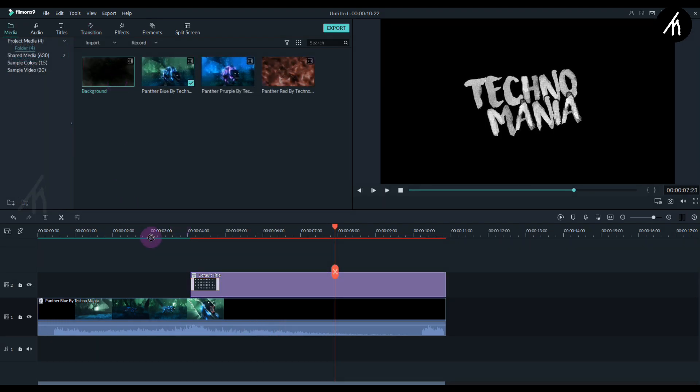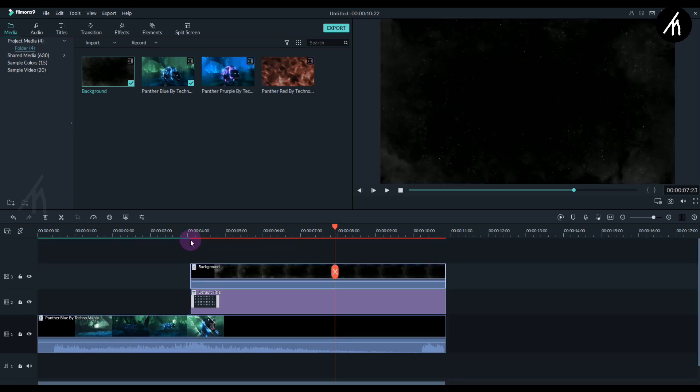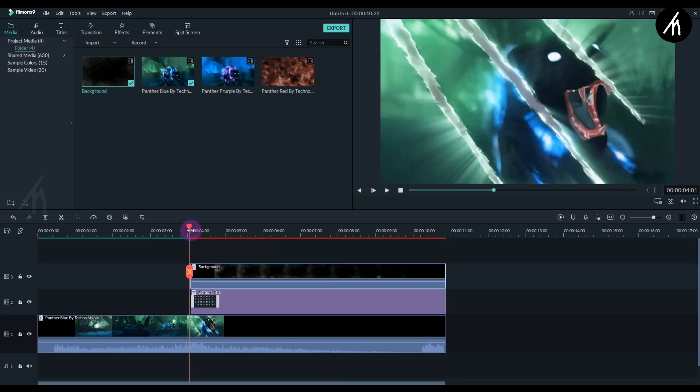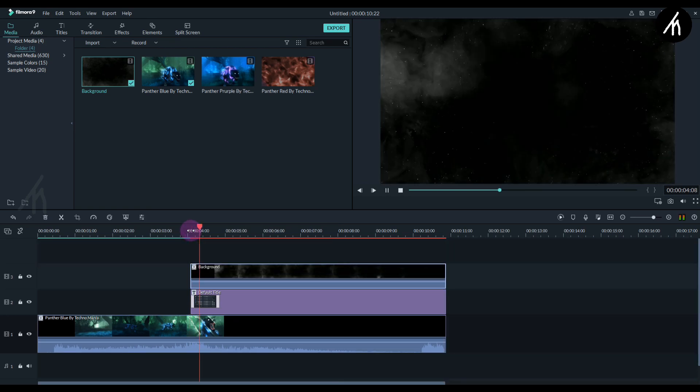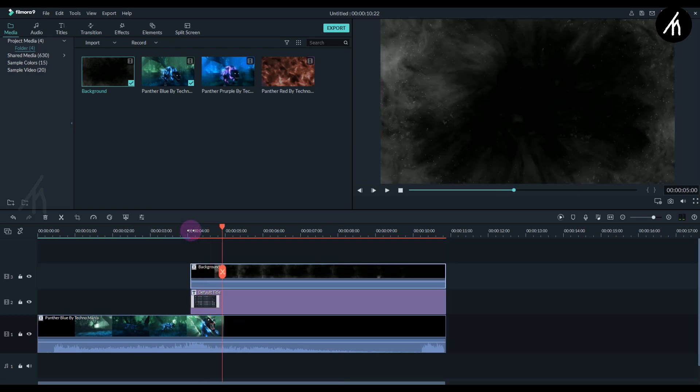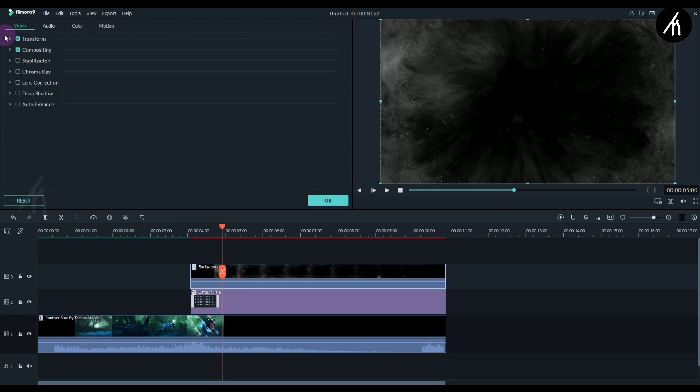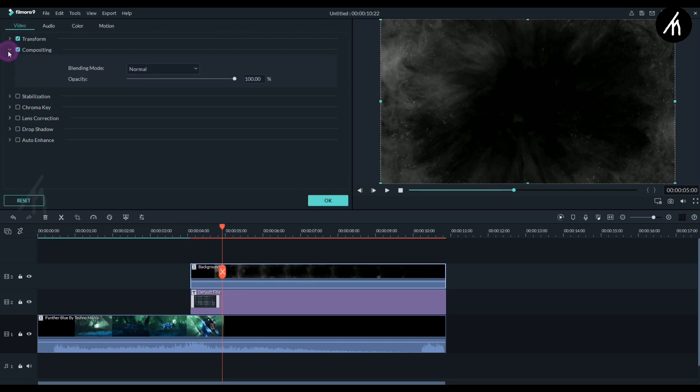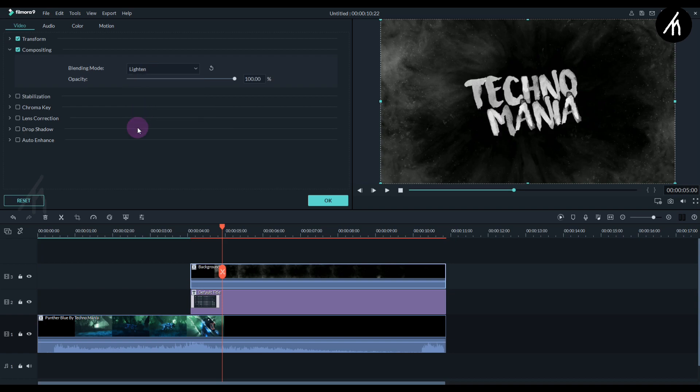Put it above the title. You can see we can't see the title now. Simply double click on the background video, go to its compositing, and change it to lighten. Now we can see the title.